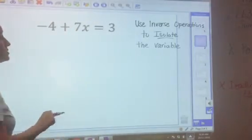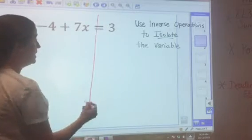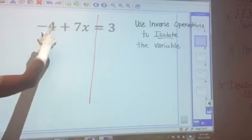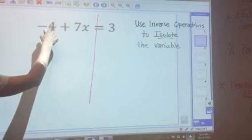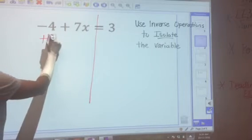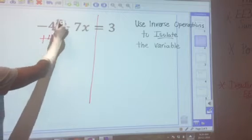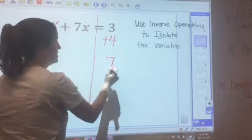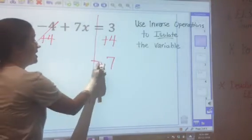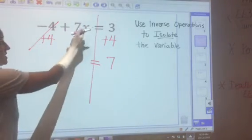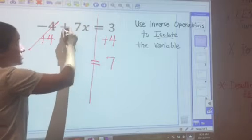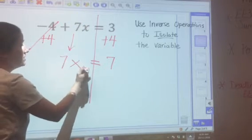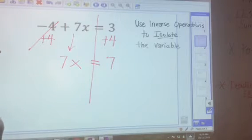Now a very similar two-step equation. Draw a line through the equals sign. My constant is negative 4. To get to 0, I add 4 — negative 4 plus 4 is 0. What I do to one side, I do to the other: 3 plus 4 is 7. Bringing down everything that's left gives a positive 7x equal to 7. We pay attention to the sign in front — this is positive 7 times x equals 7.